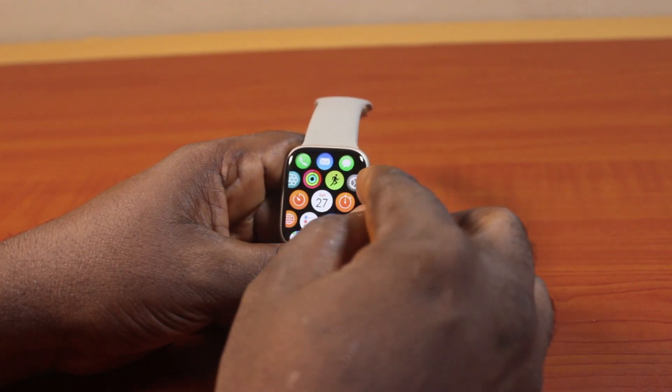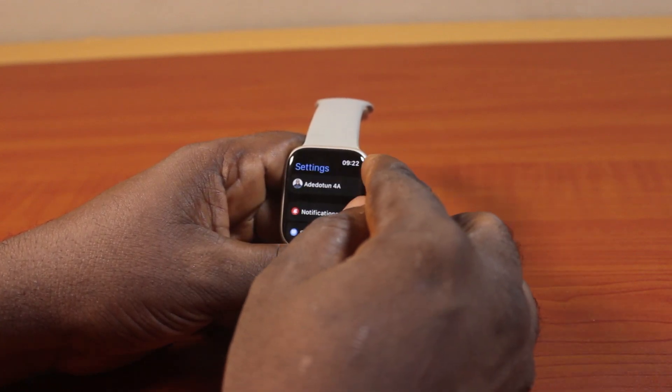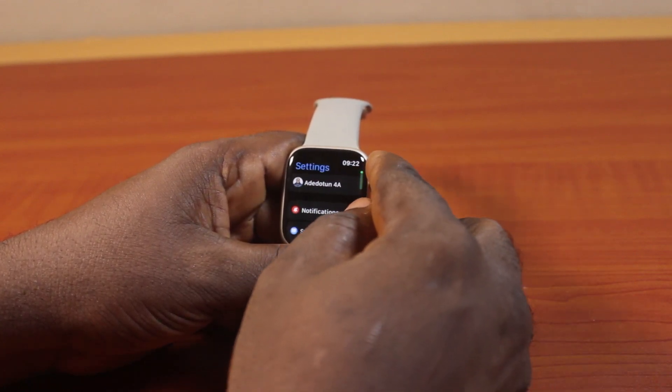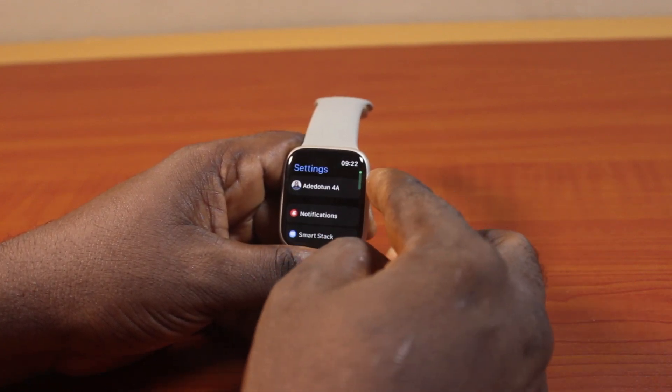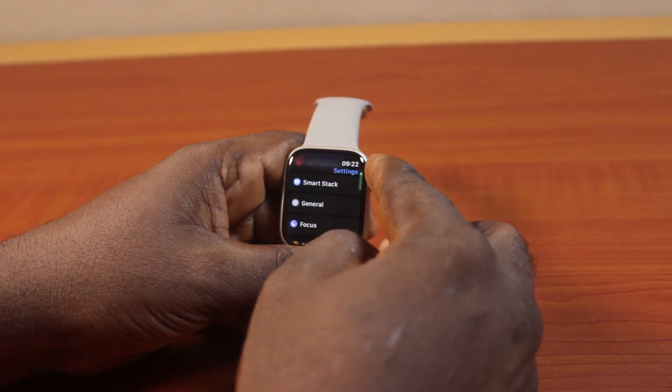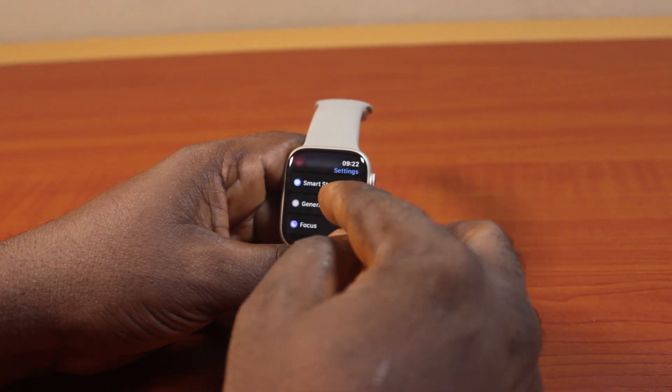Once you click on the Settings icon, you'll be taken to the Apple Watch settings page. On the settings page, scroll down and click on General.